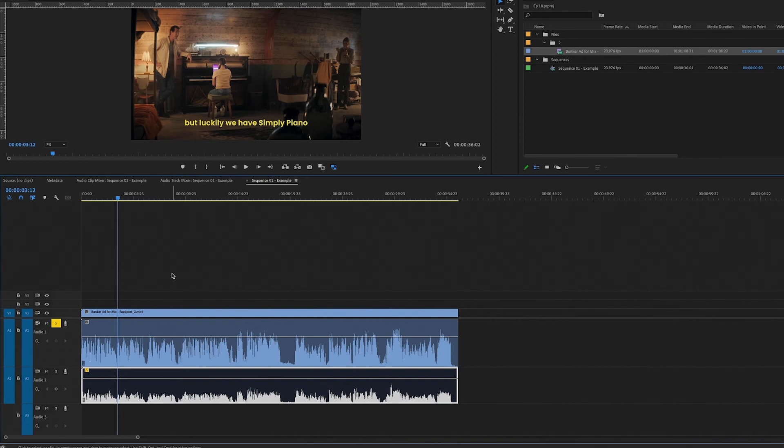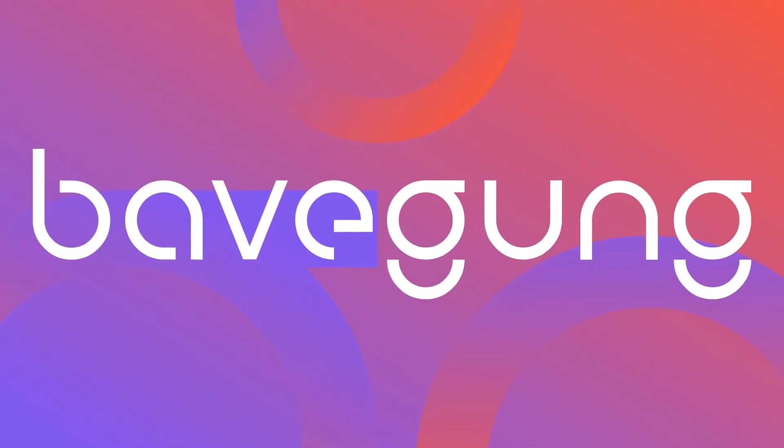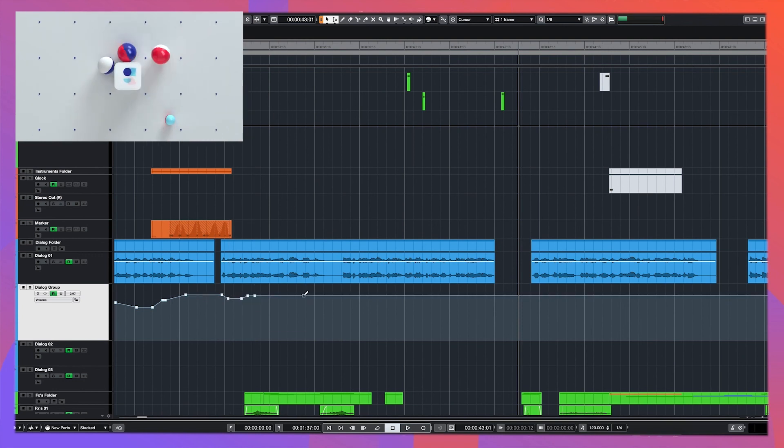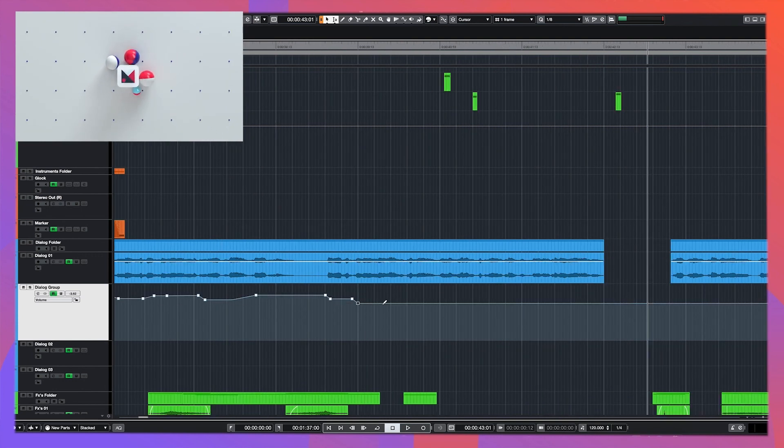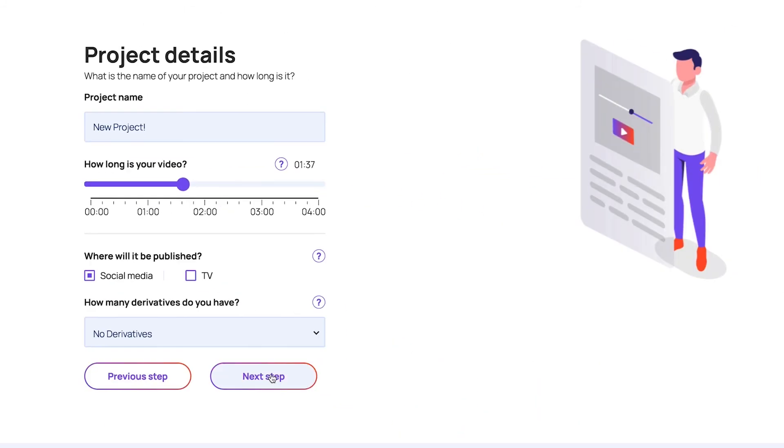Very simple. I'm Eitan and this video is brought to you by Bavegang Sound Design. At Bavegang the ordering process of sound design for your video is so easy — simply name your project, select the length of your video, and tell us where it will be published. The price is automatically calculated and presented up front. Just send your files and you'll receive a stunning mix in 24 hours or less. Let me know if you have any questions in the comments and see you next time.